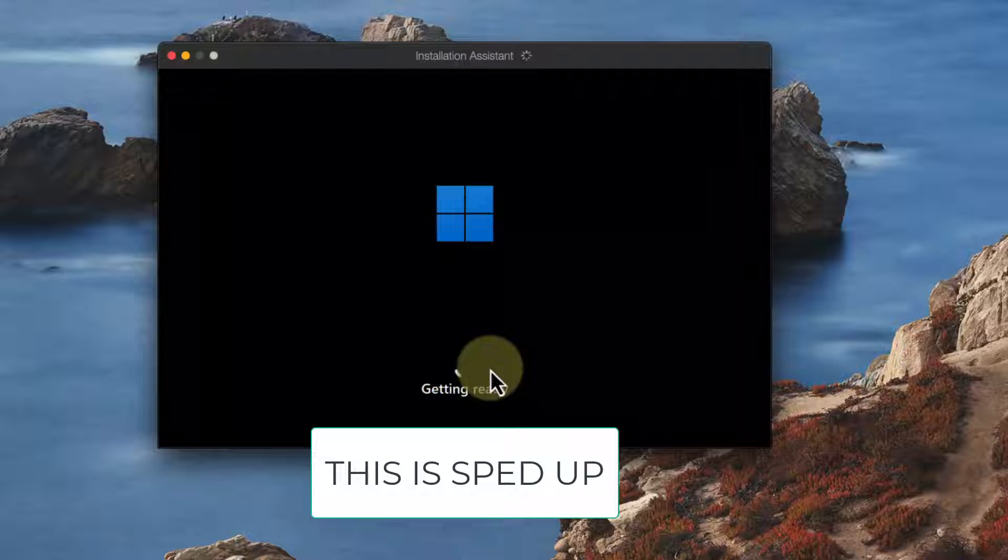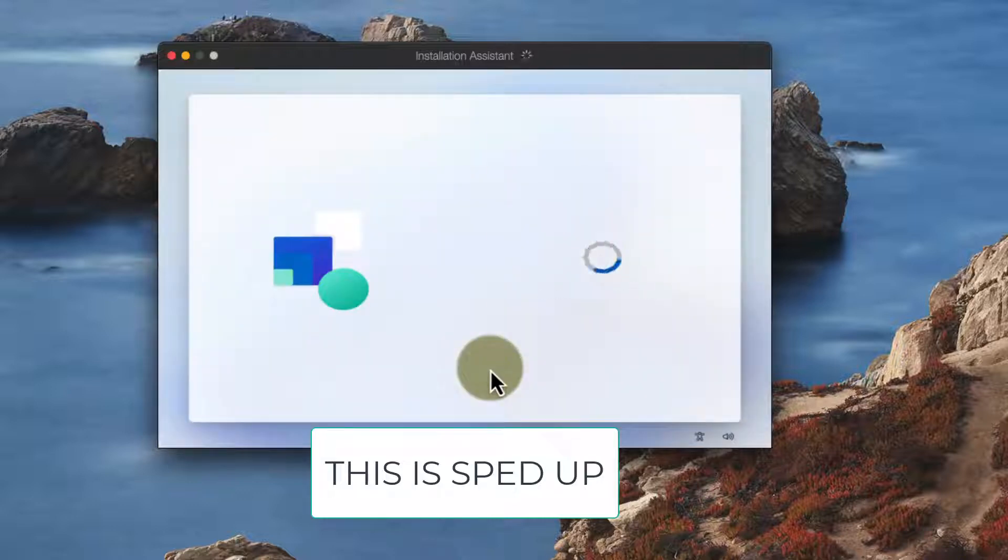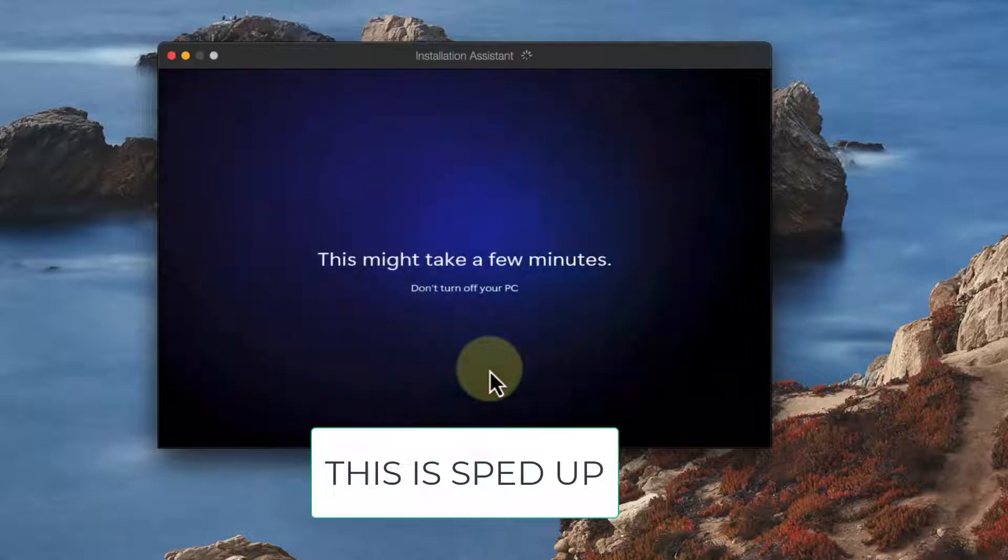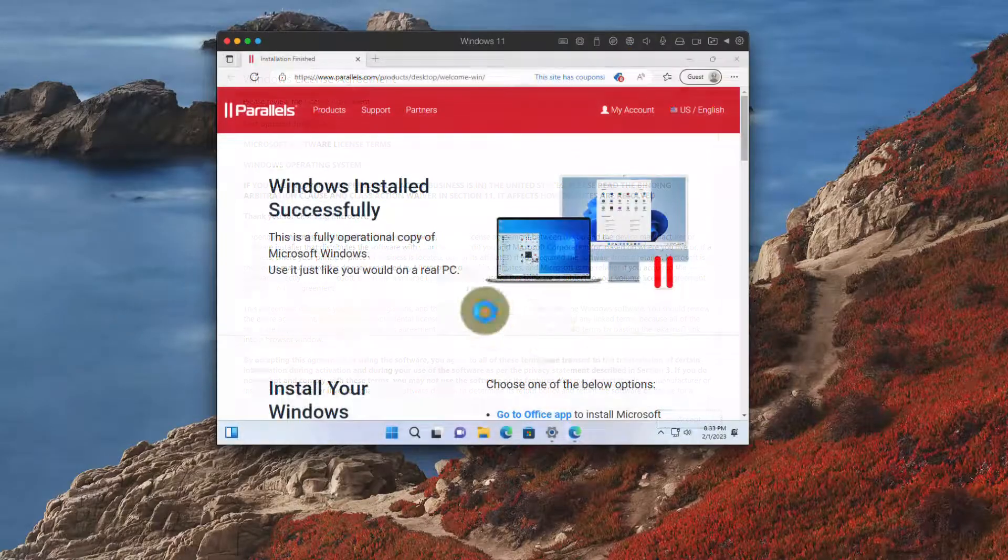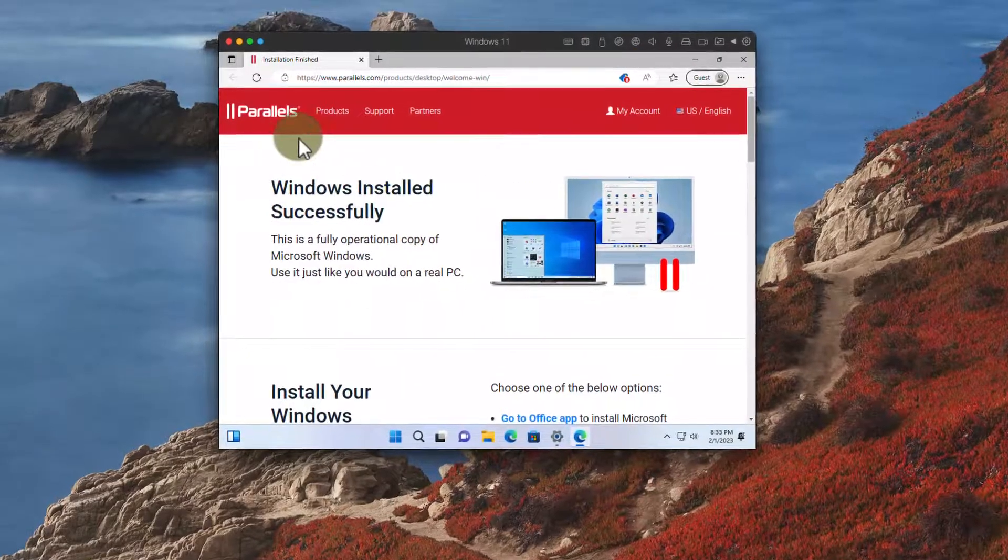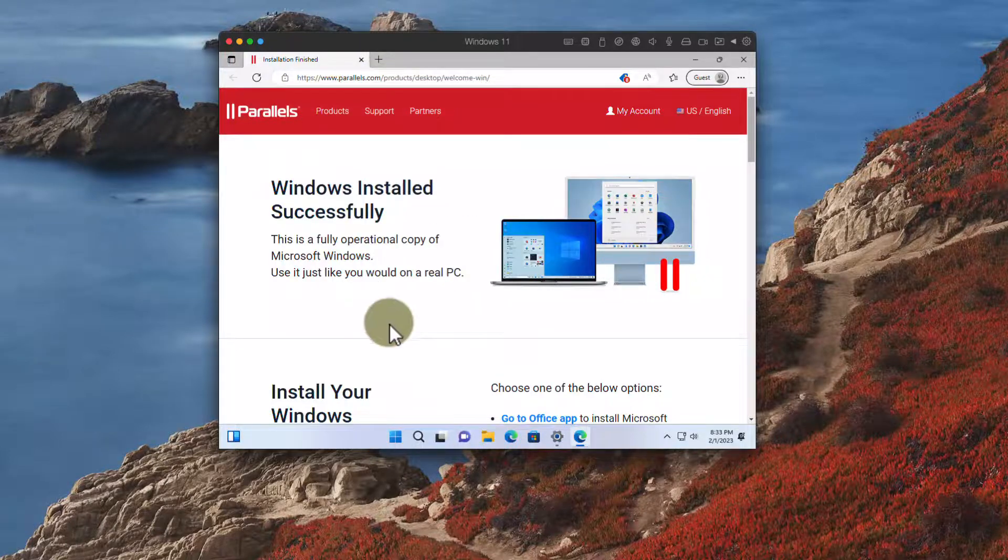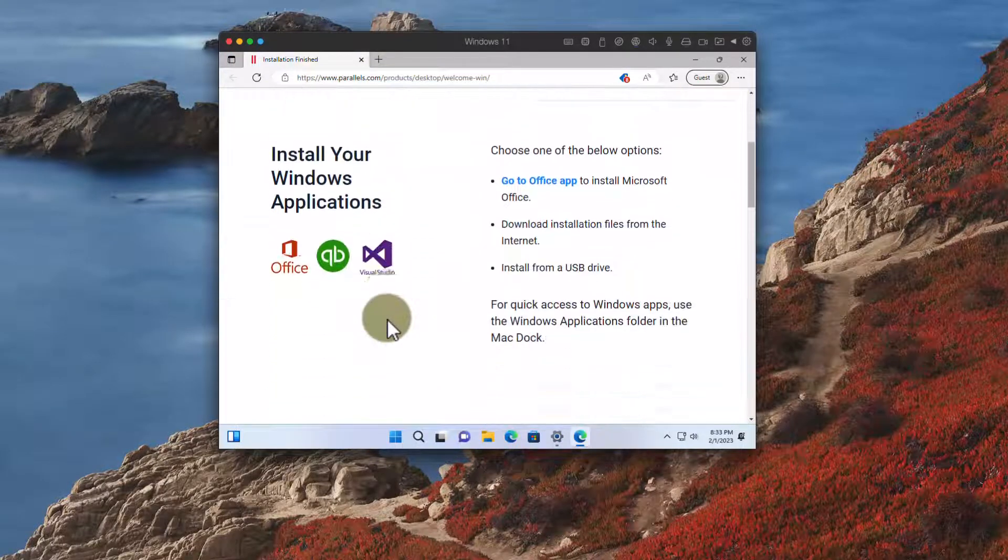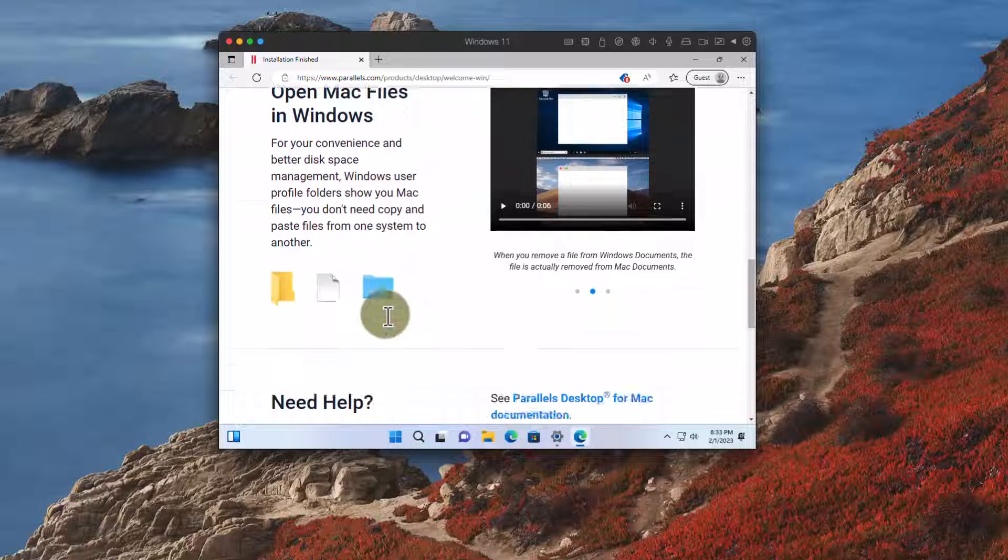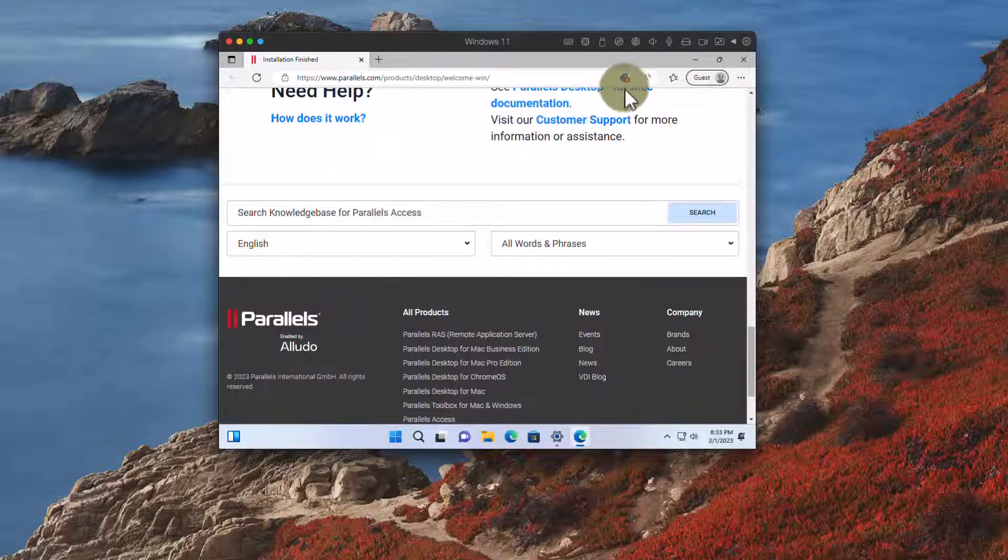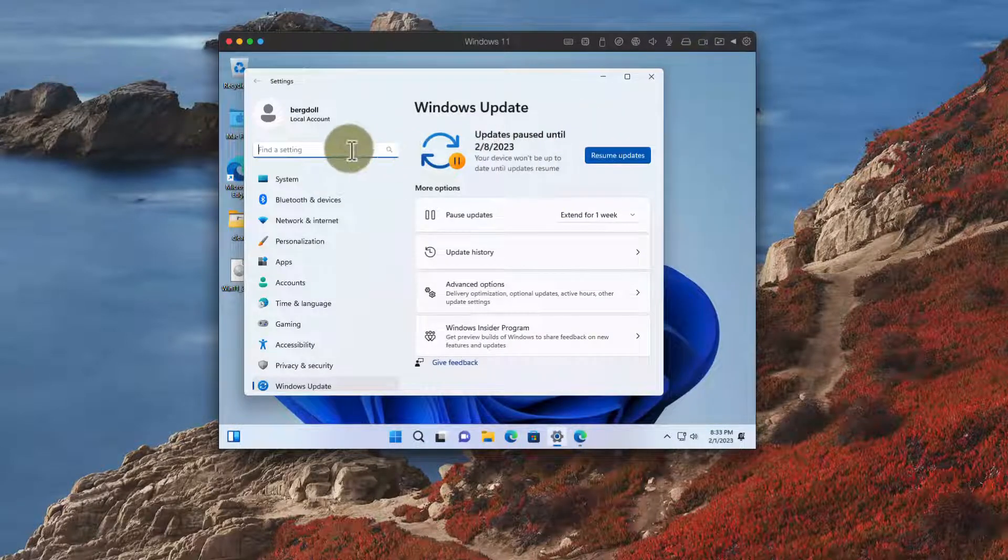Now notice it's just like a regular installation although I have sped it up for this video. It does the installation of Windows as if you had brand new hardware. You accept the license agreement. You get a little welcome here from Parallels that gives you some advice on installing applications, things like coherence mode which I'll show you in a moment.